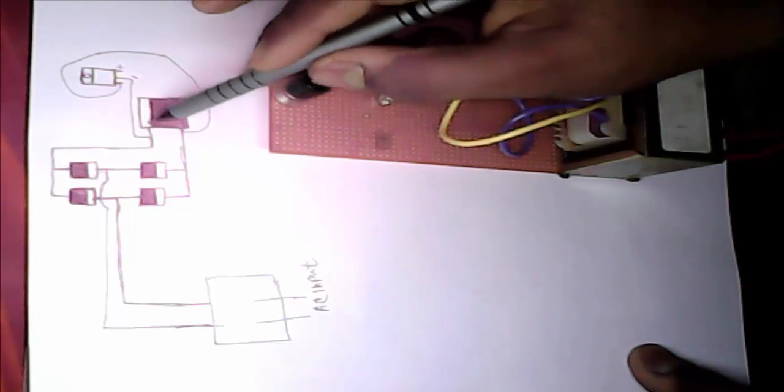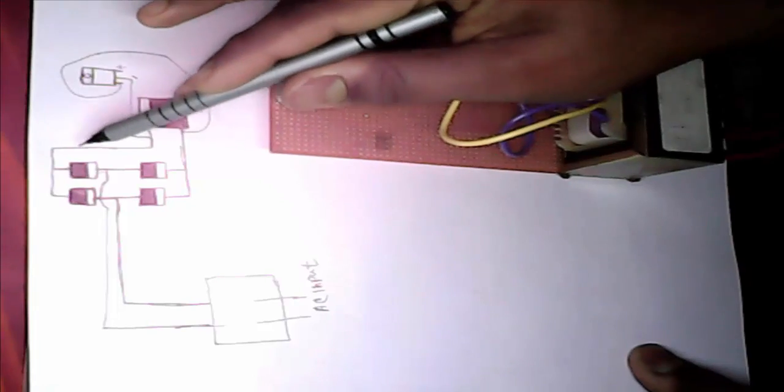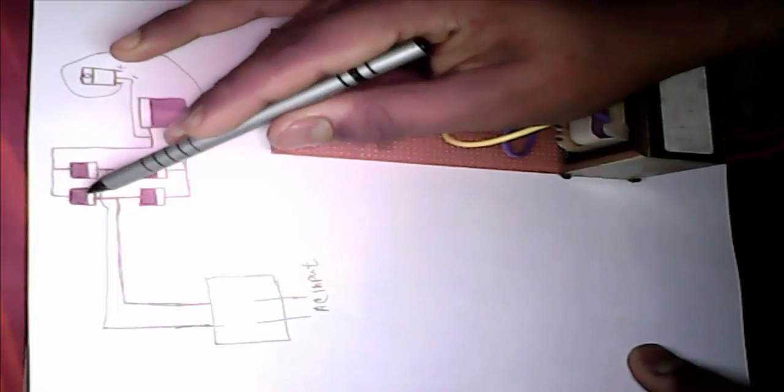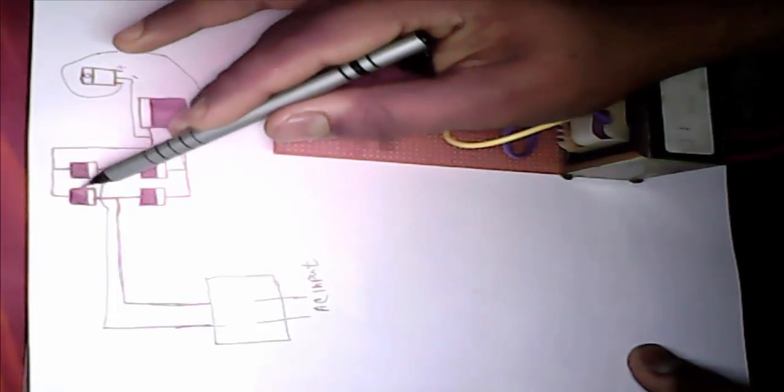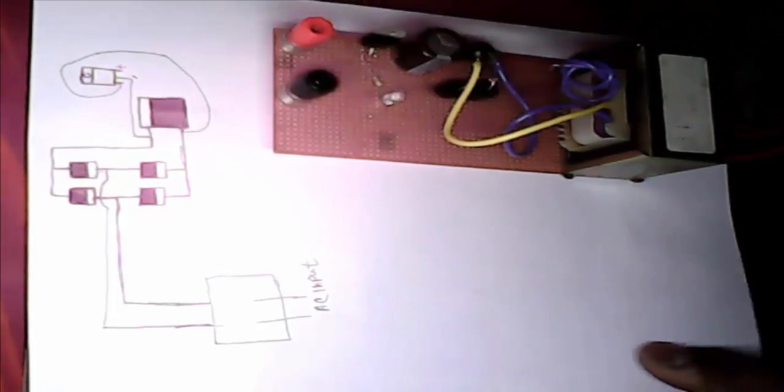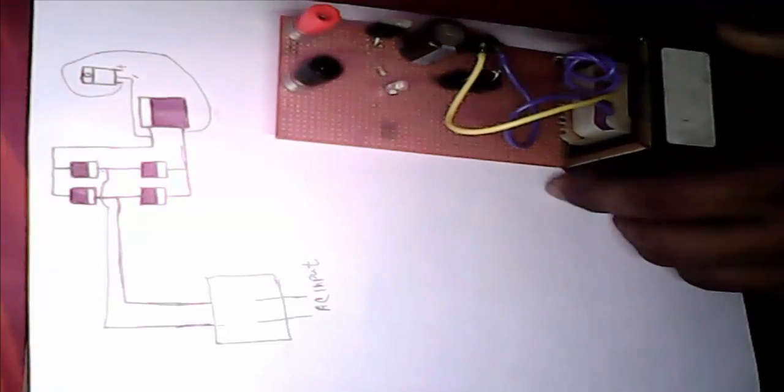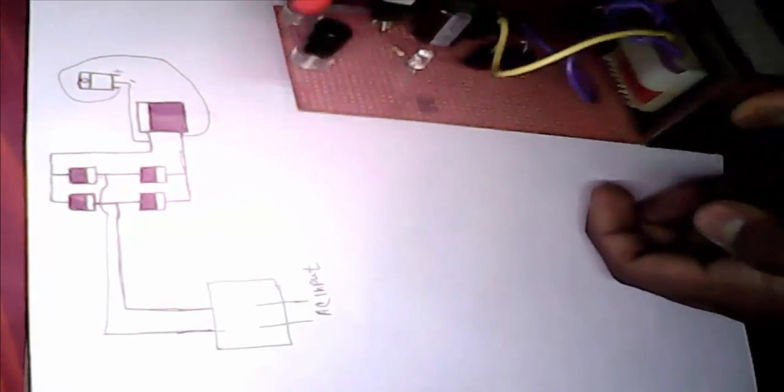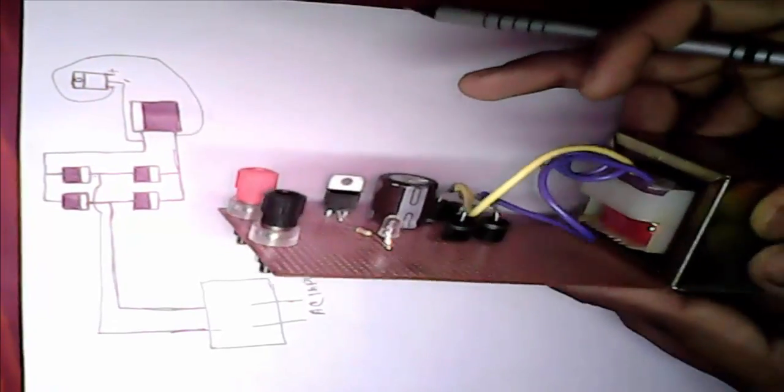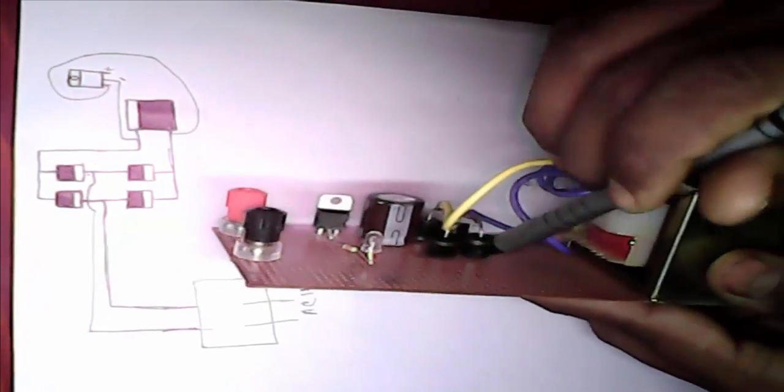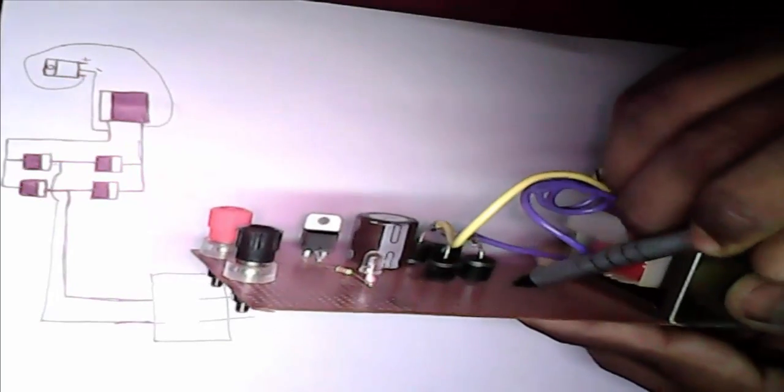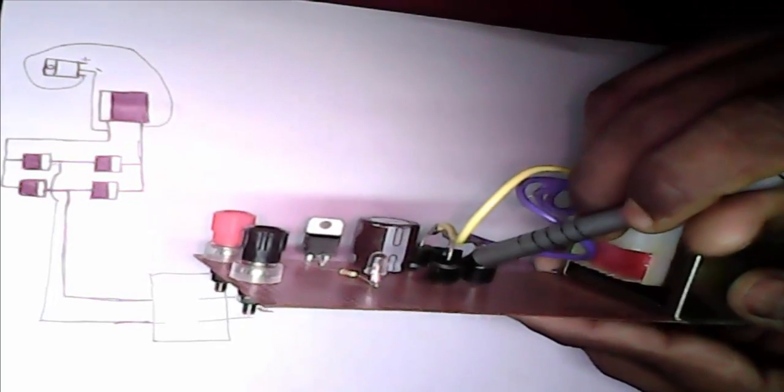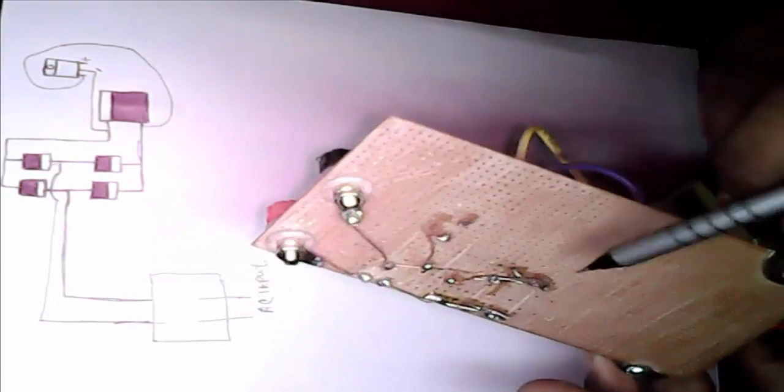This is capacitor minus position go to diode plus position. See, I show you, capacitor minus position go to diode plus position.